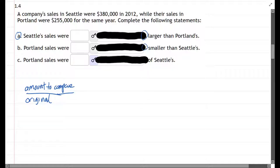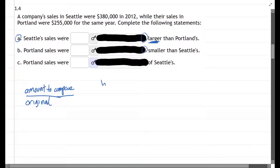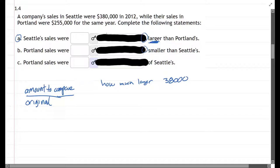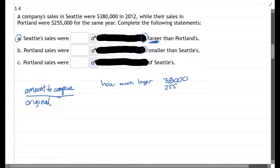So in Part A, Seattle sales were blank percent larger than Portland's. We want to know the amount larger — that's what we want to compare, and it'll go on top. To find how much larger, we need to do some subtraction: Seattle minus Portland gives us 255... something.